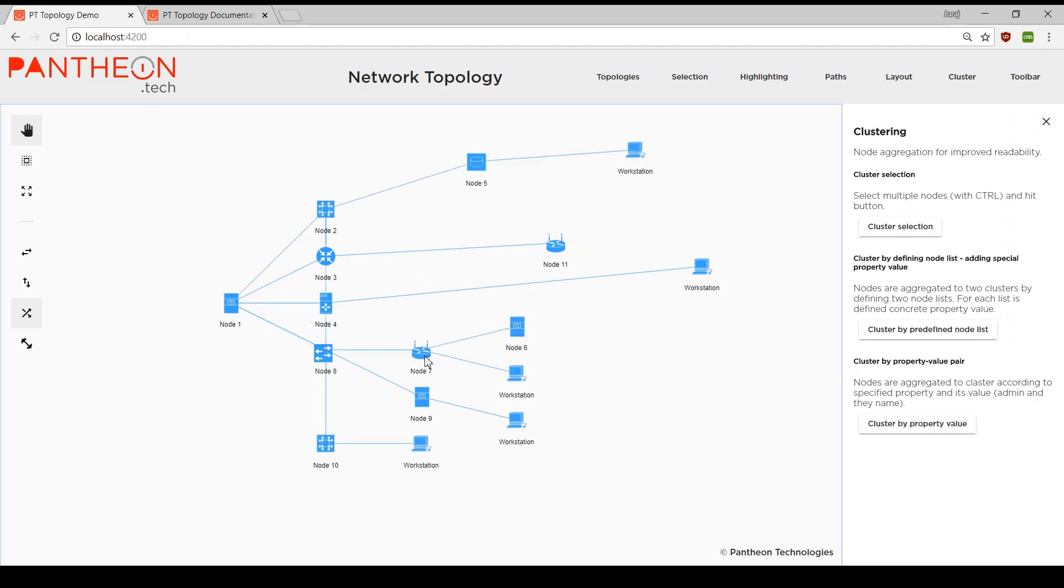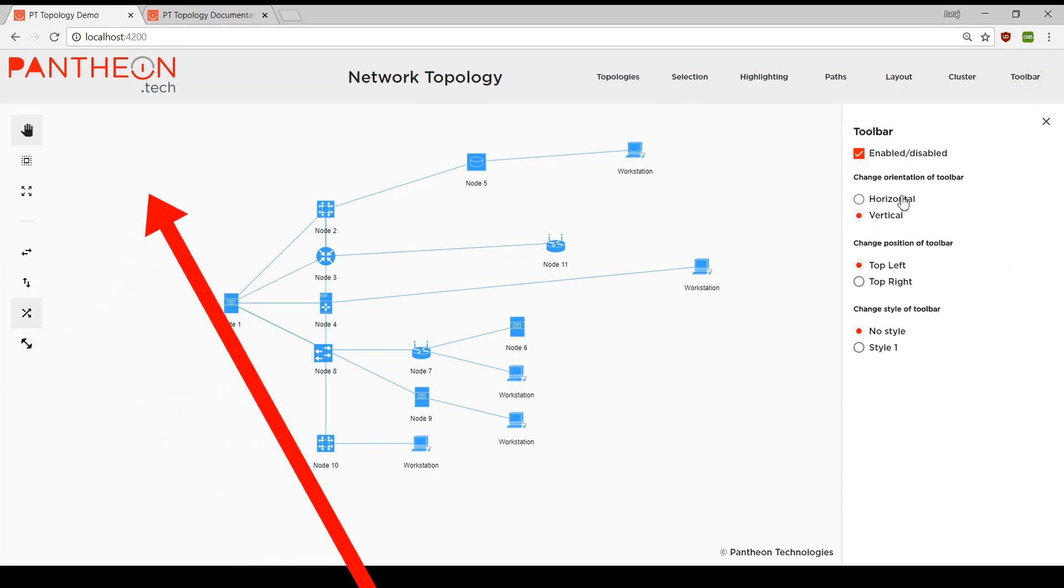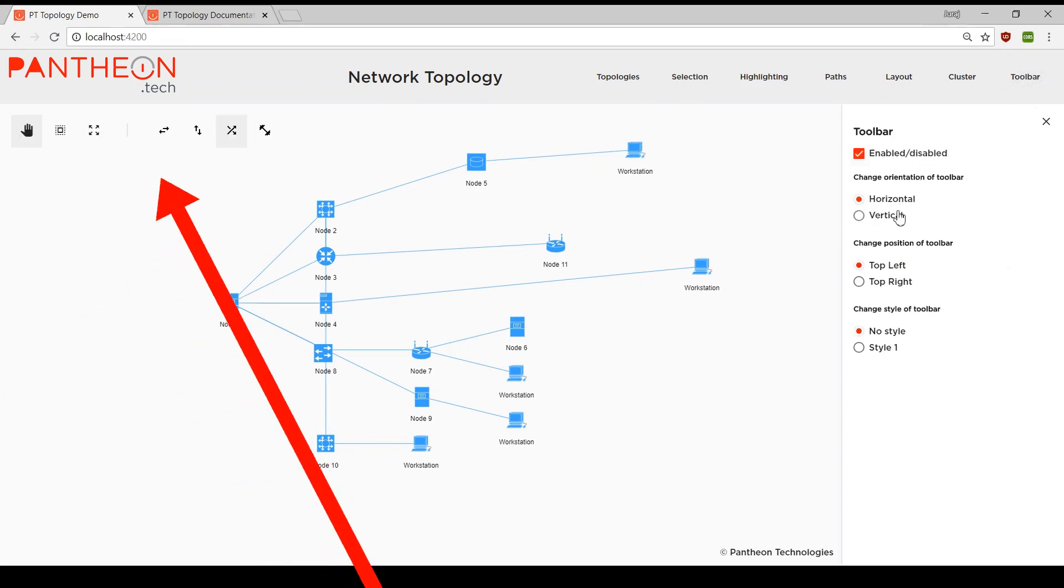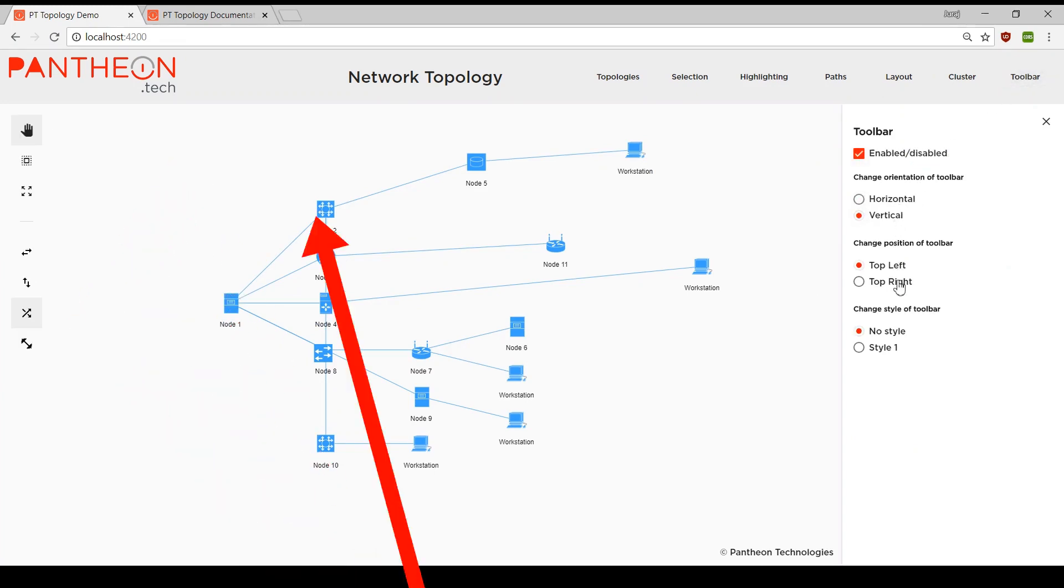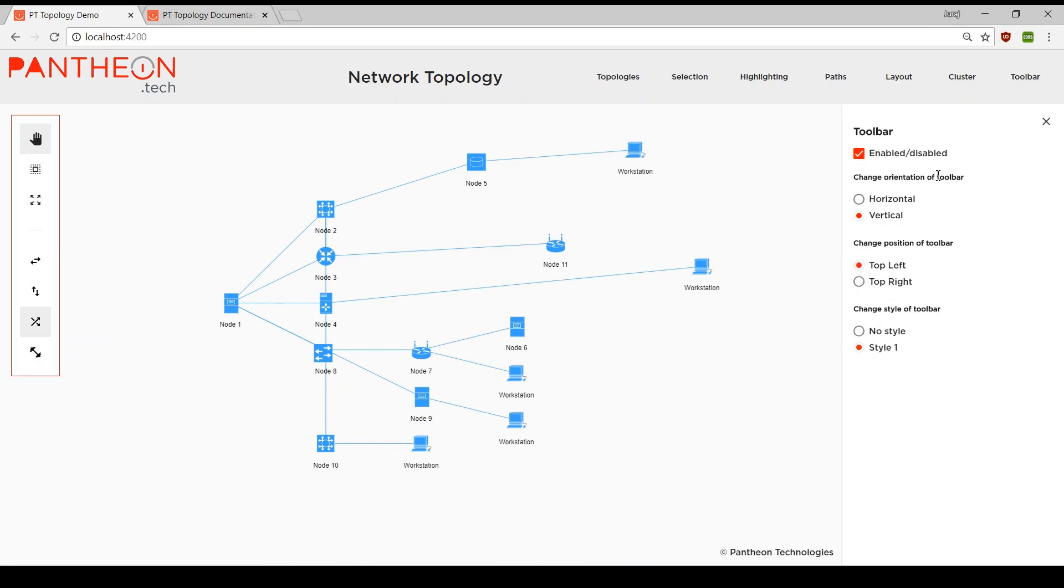The last module is toolbar module which adds fully customizable toolbar which can be used for any desired actions. We can easily change its orientation, position or style.